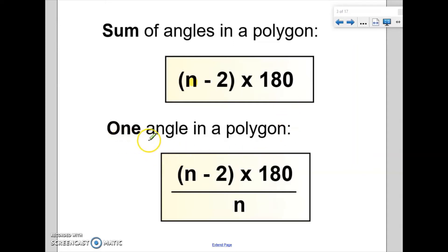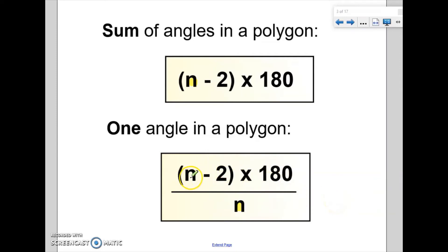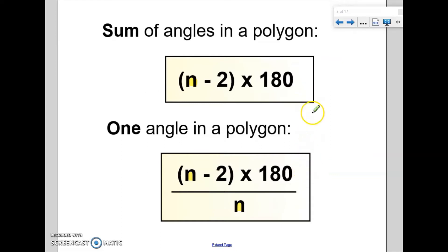Now if I just wanted to find one single interior angle inside a polygon, I take the total sum of the angles and divide again by the number of sides. So if we were dealing with a square, it would be 4 minus 2 is 2, times 180 to get 360, then divide by 4 — telling me that the interior angle of a square is 90 degrees. These two equations become very helpful as we start dealing with polygons with more and more sides.